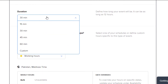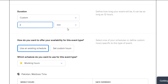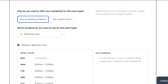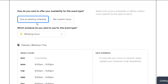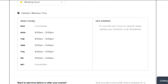Then duration — I'm going with a custom two hours. After that, how do you want to offer your availability for this event? You can use an existing schedule or set custom hours. I'm going with an existing schedule. The time will reflect the business days selected, so I'll be unavailable on Saturday and Sunday, and the person will be notified of my working hours.